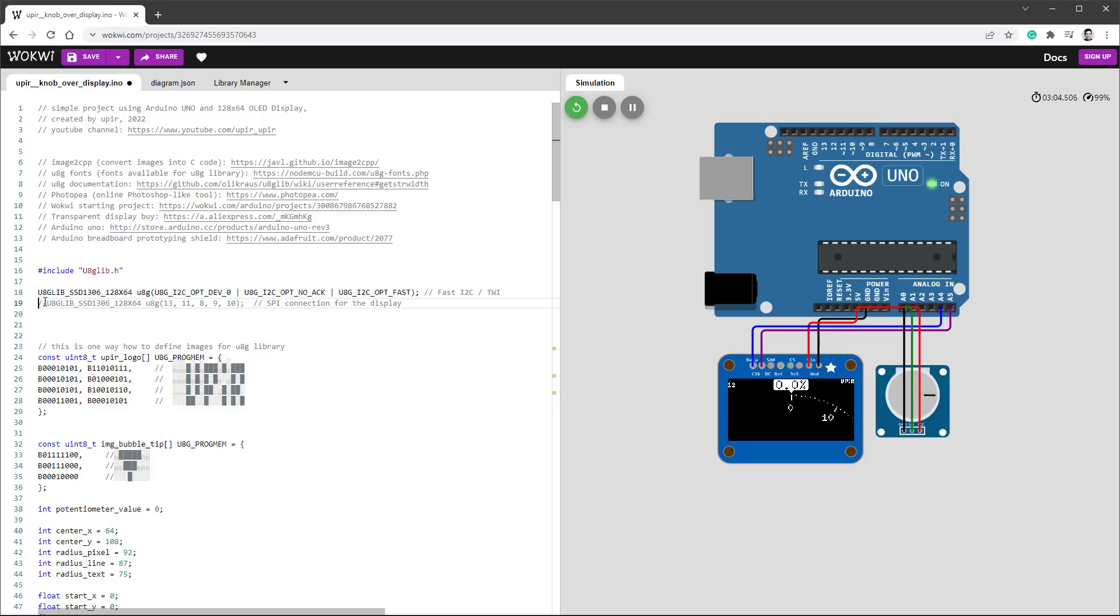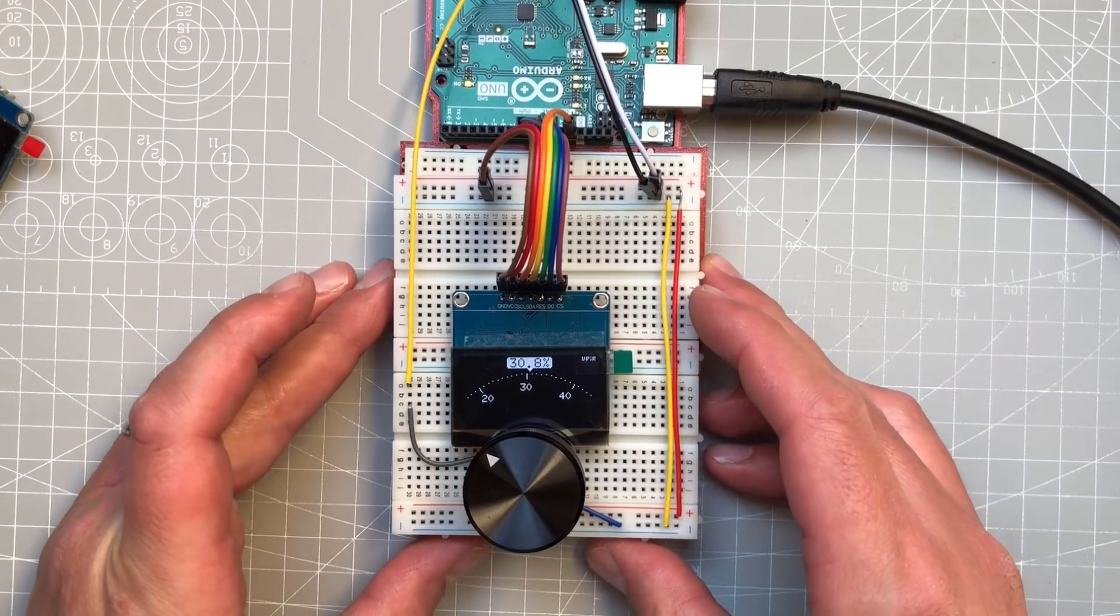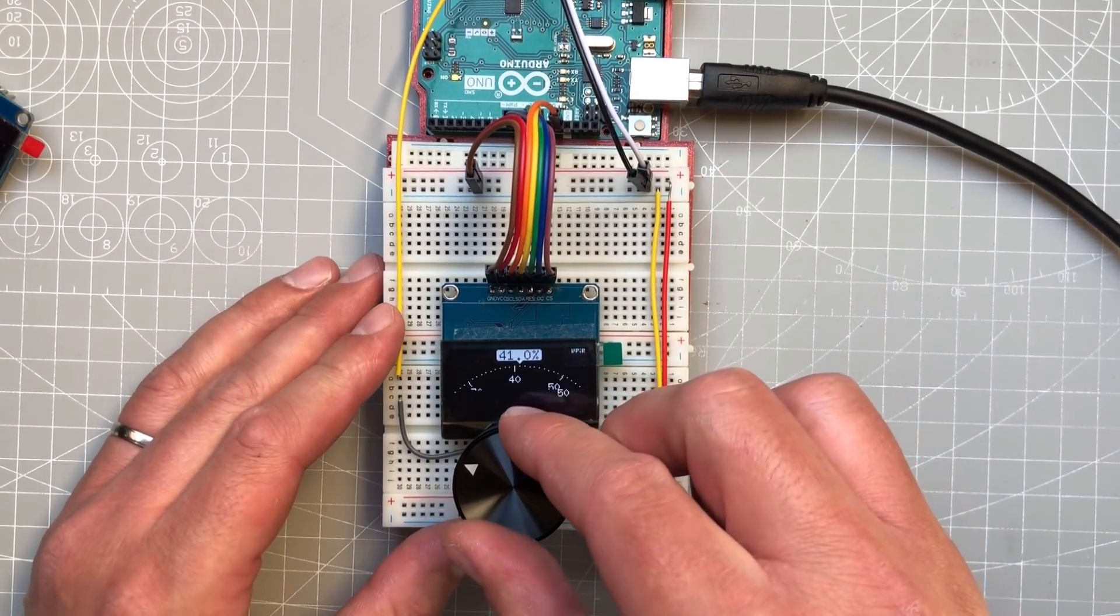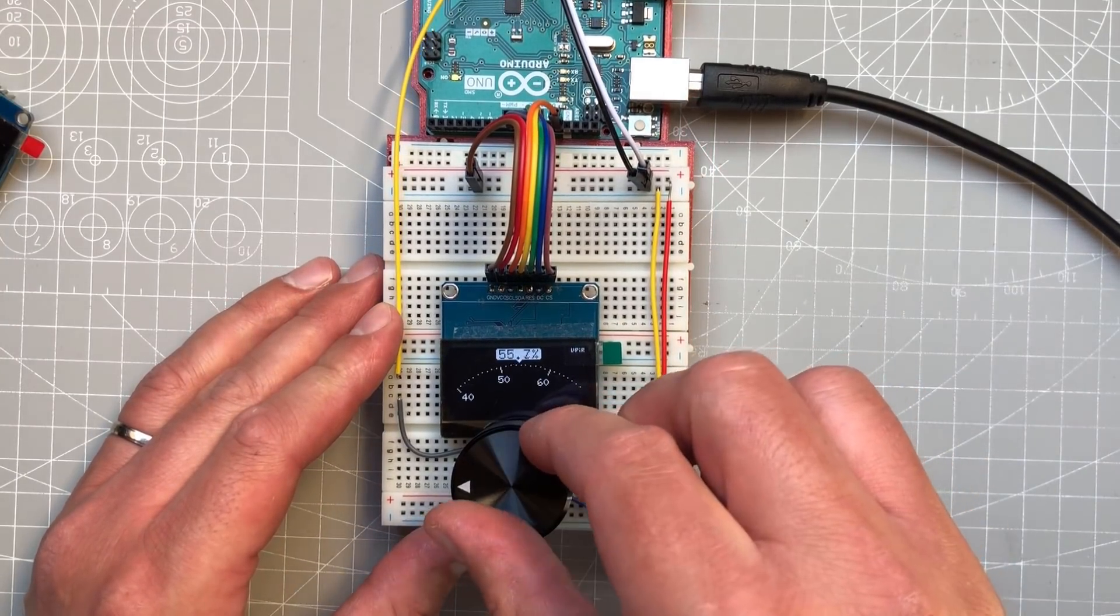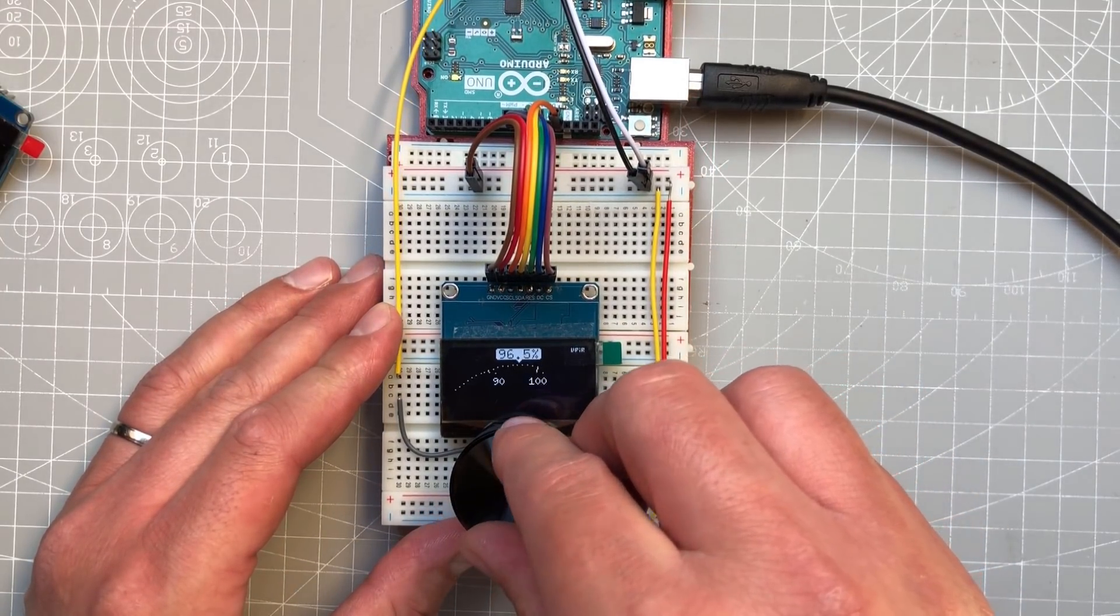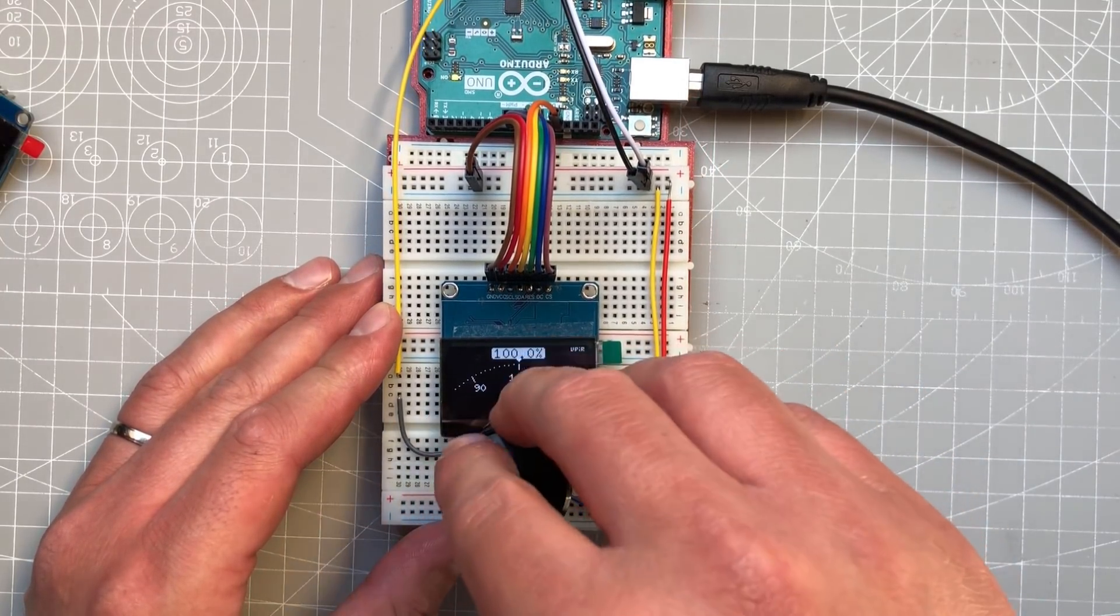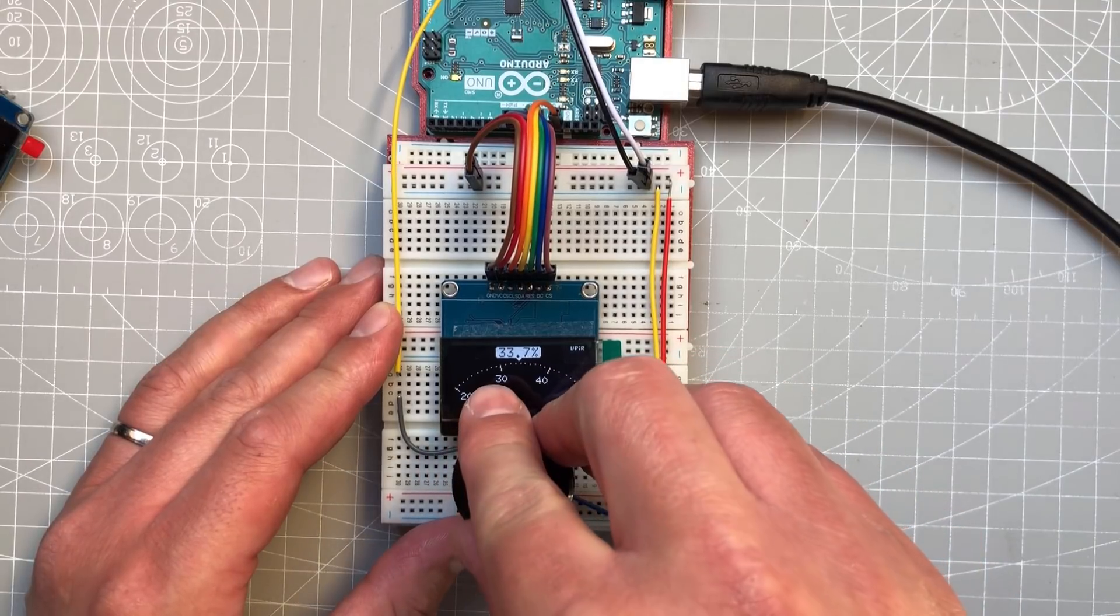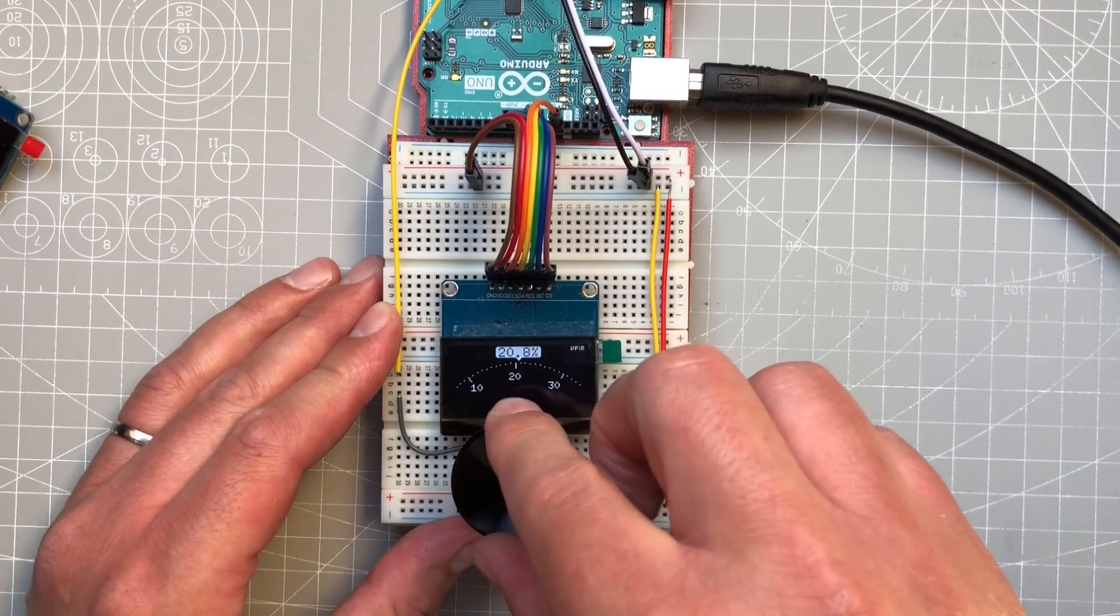The SPI connection should be faster. If you are interested in a full-length tutorial, please let me know down in the comments. I might record it in the future. Thank you for watching and see you next time. Bye.